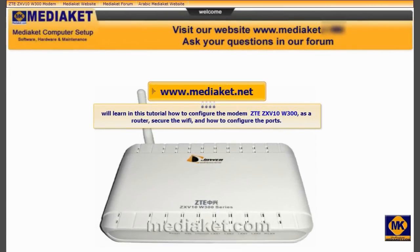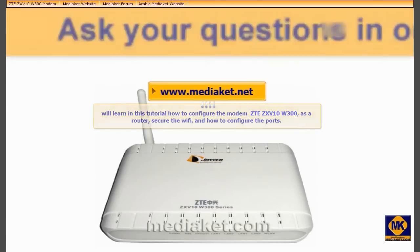Hi, we will learn in this tutorial how to configure the modem ZTE ZXV10 W300 as a router, secure the Wi-Fi, and how to configure the ports. Your attention please. MediaCat wishes you good viewing.